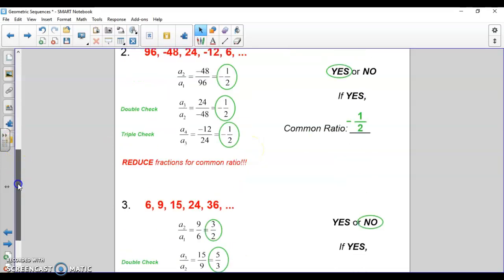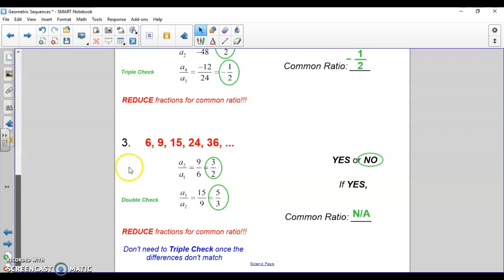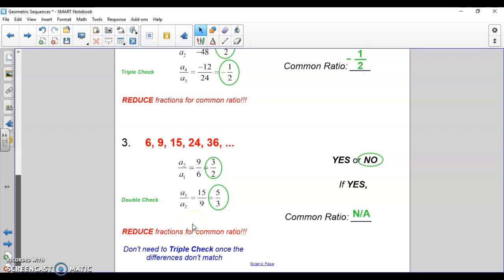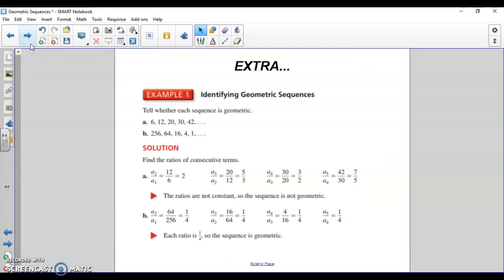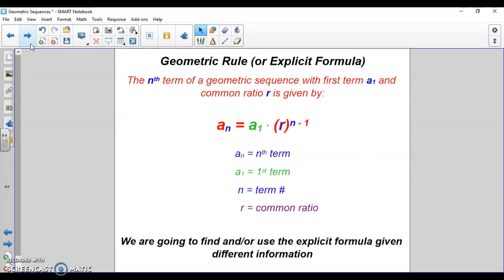In this example, we go from 6 to 9 — 9 divided by 6 is three-halves. We double-check it: 15 over 9 reduces down to five-thirds. Since it's not the same ratio, there is no common ratio — it is not a geometric sequence. You have five problems just like that on the worksheet: tell me yes or no, and if yes, tell me the common ratio.